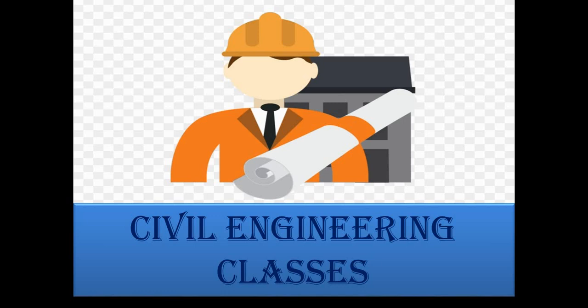Hello viewers, welcome to my channel Civil Engineering Classes. In this video we will learn about limits, how to set the limits and how to work with them. So let's see.